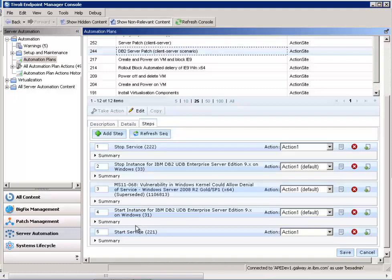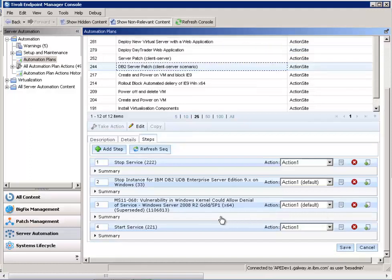Now you may realize that after patching the DB2 server, instead of starting the instance of the DB2 server back up, you may need to restart the server. So in that case, let's say we want to remove step four.